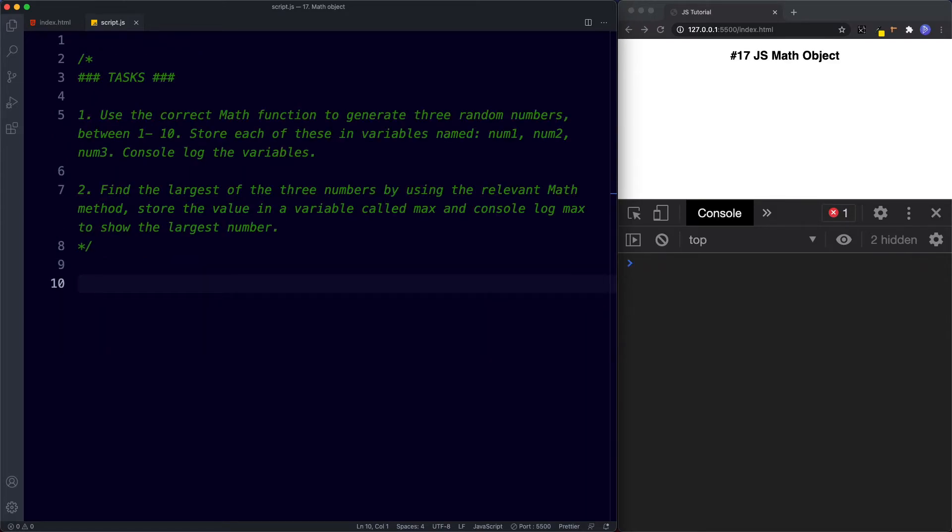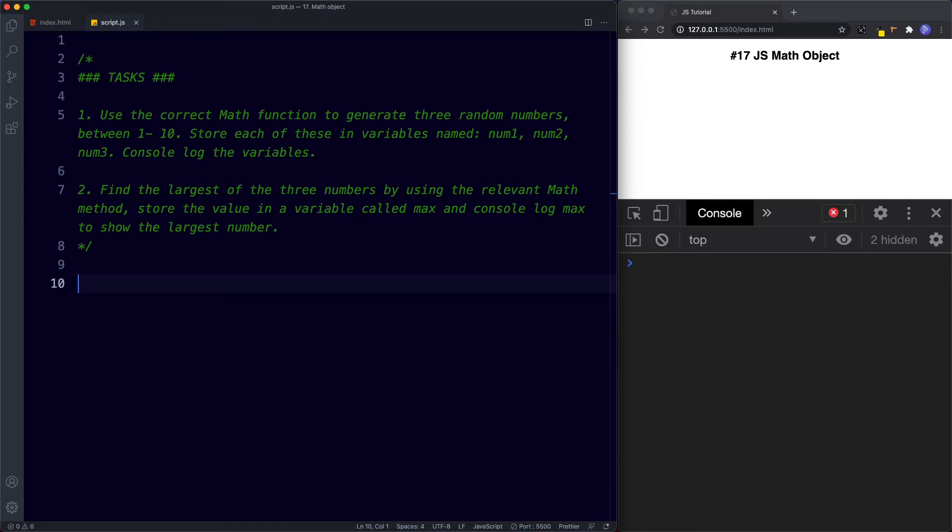So let's go ahead and look at your tasks for this lesson. Okay so nice and simple then just two tasks for this lesson. For the first task I want you to use the correct math function to generate three random numbers between 1 and 10. Store each of these numbers in variables called num1, num2 and num3 and then I want you to console.log the variables. And then for task 2 I want you to find the largest of these three numbers by using the relevant math method and then store that value in a variable called max and finally console.log max to show the largest number. So I'll go ahead and pause the video, try these out and when we come back we'll take a look at the answers.